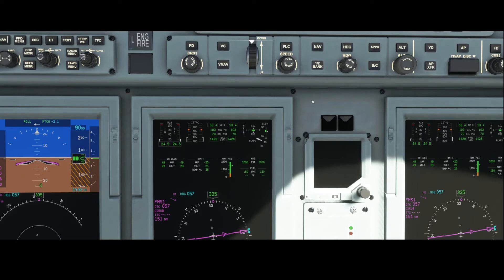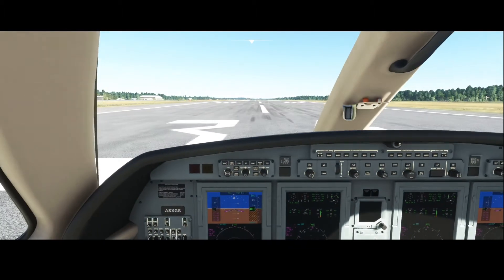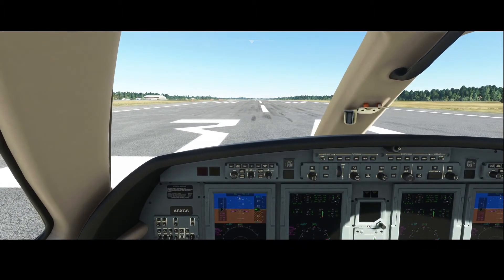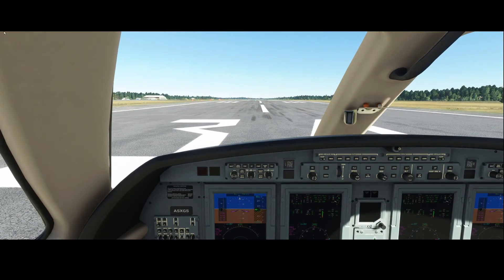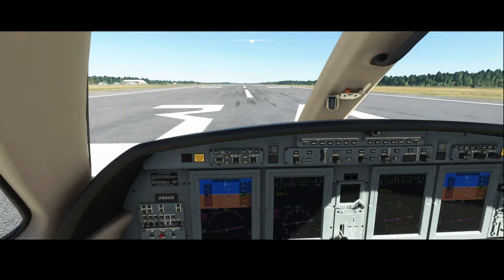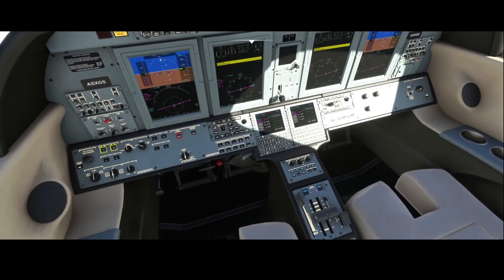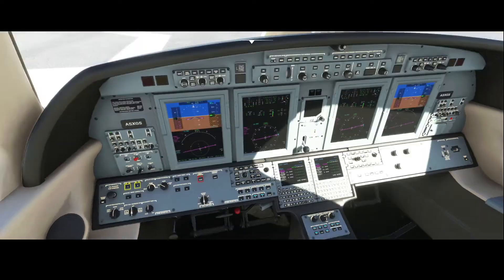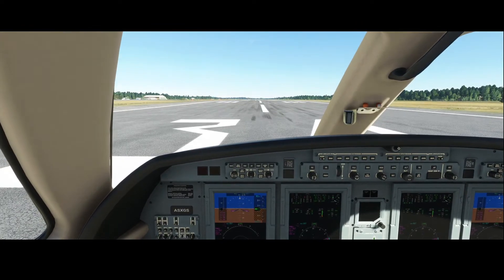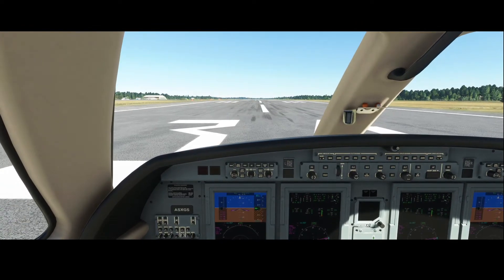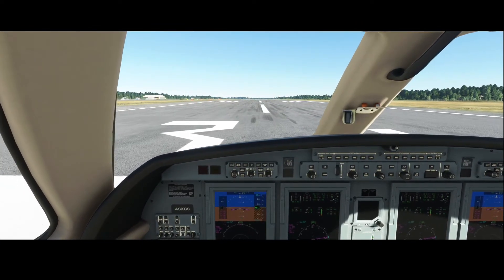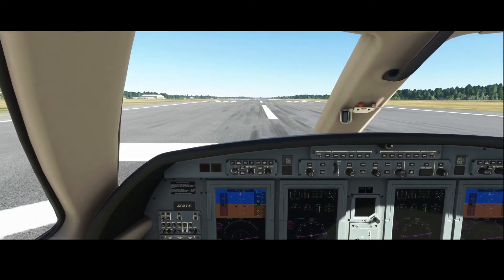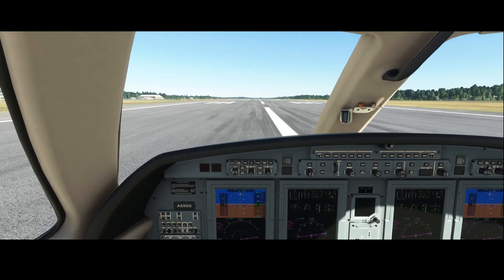Let's put the throttle on and make sure that the heating is on, because otherwise the airplane will start to complain. And we're going to go airborne.